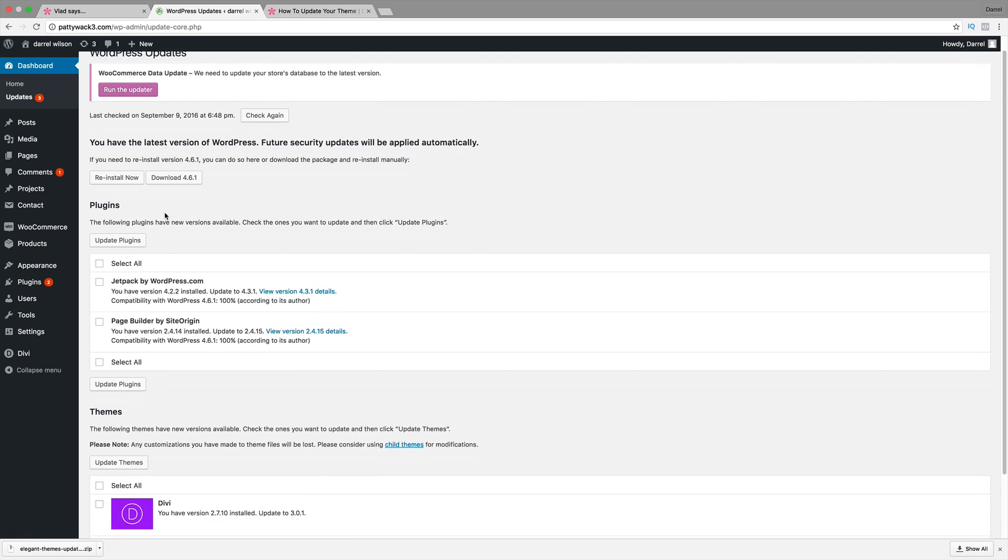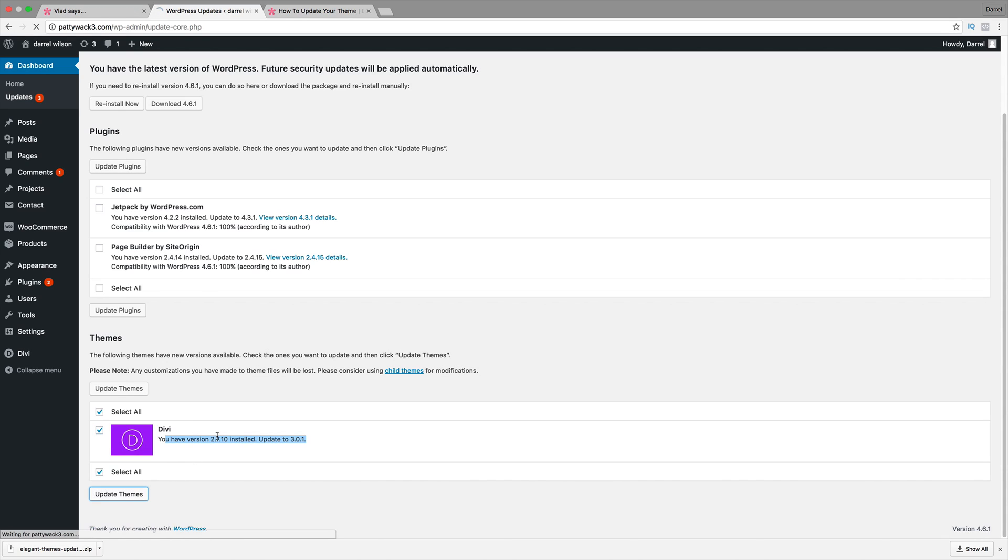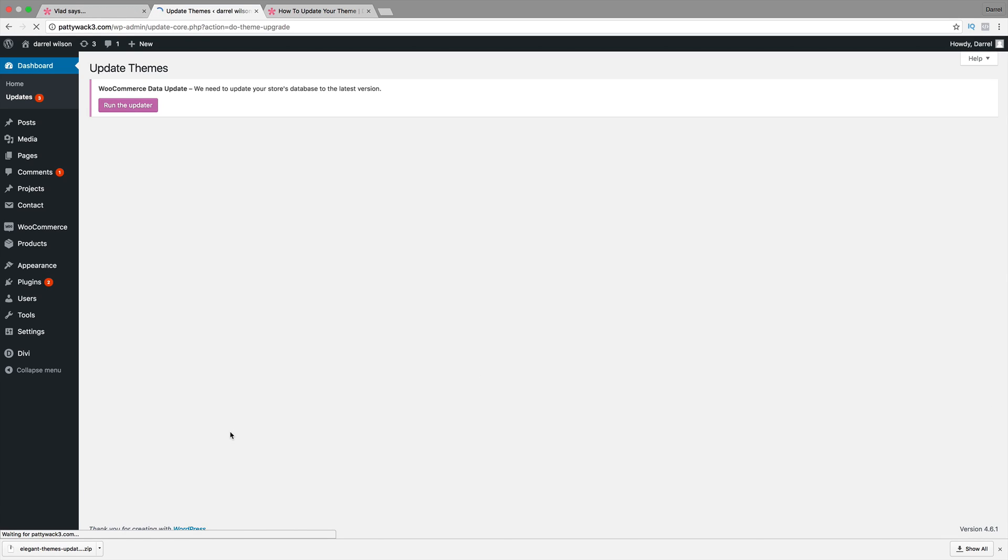So I'm going to scroll down right here. And you see how it says right here, you have version 2.7, update to 3.0. So go ahead and just click on this right here and go to update theme. Alright, so it's updating.